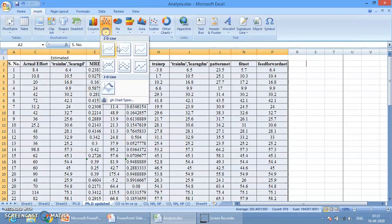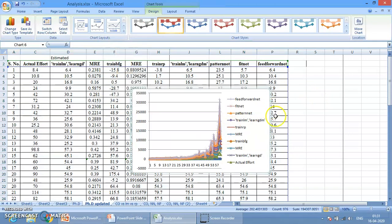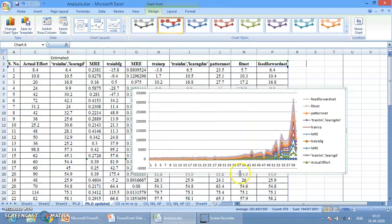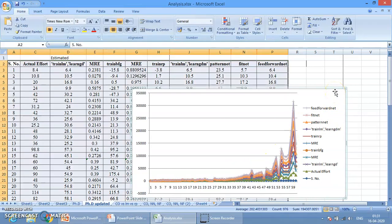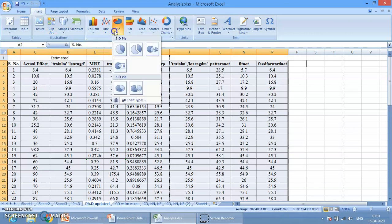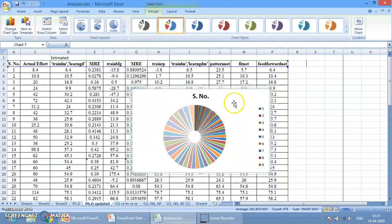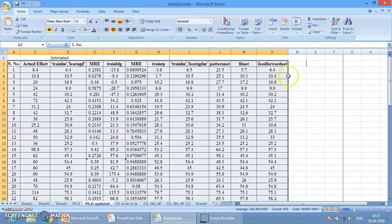If I want to change the chart type, I can do that. For example, if I format the axis, I get options for axis number, axis position, line style, line color. If I want a different type of chart, like a Line Chart, simply click and the line chart is created. If you want to see a pie chart, click on Pie — and the data will be labelled accordingly.